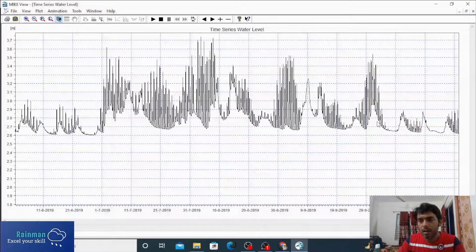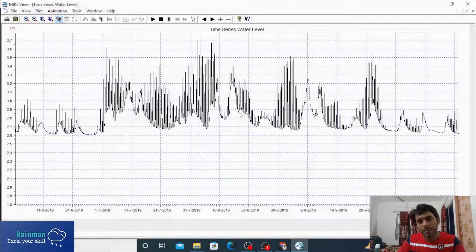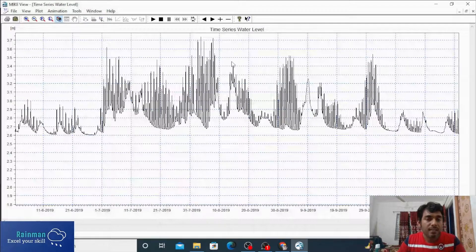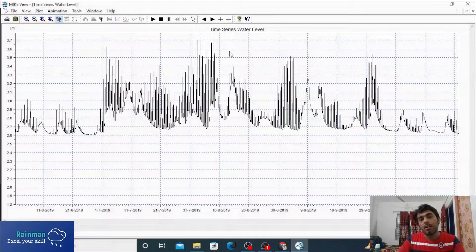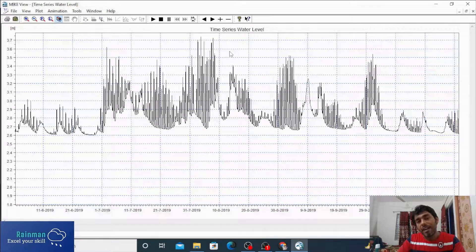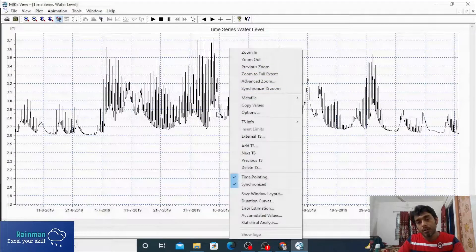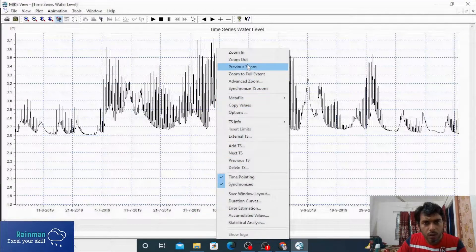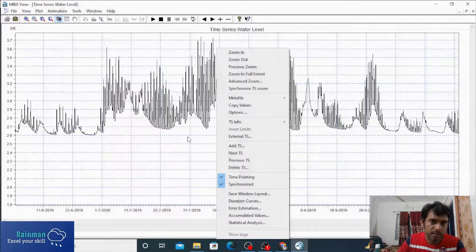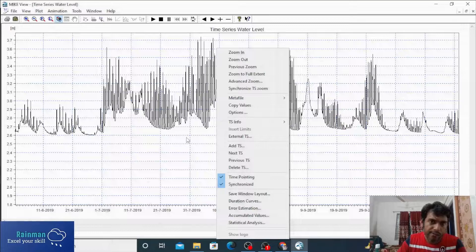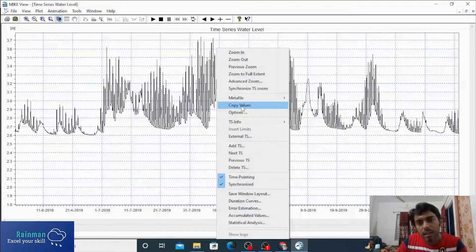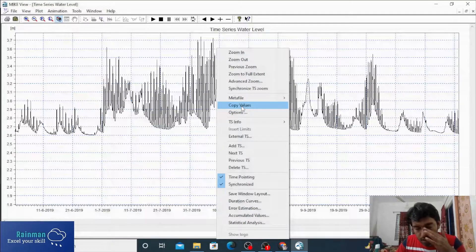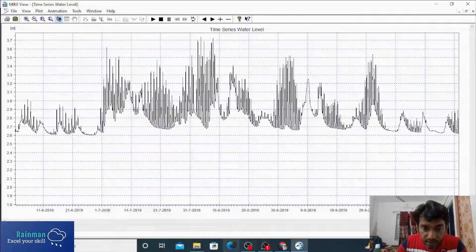Anyway, this is our water level. We can save this time series by right-clicking here. There is an option to copy values and save in Excel like this.